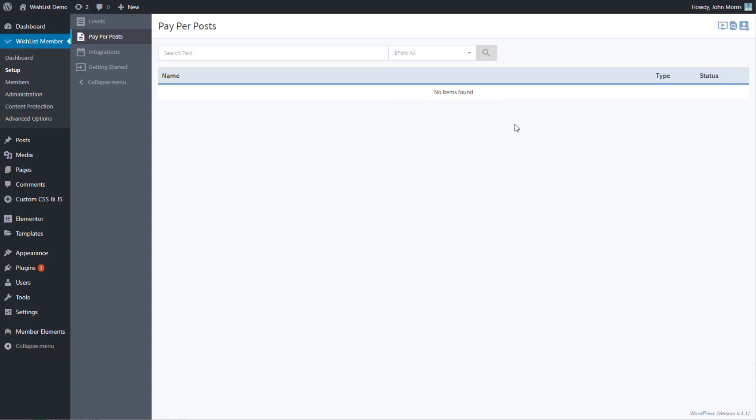What this does is list any posts that you have turned on the pay per post functionality for. Pay per posts allows you to sell individual posts as if they were membership levels.